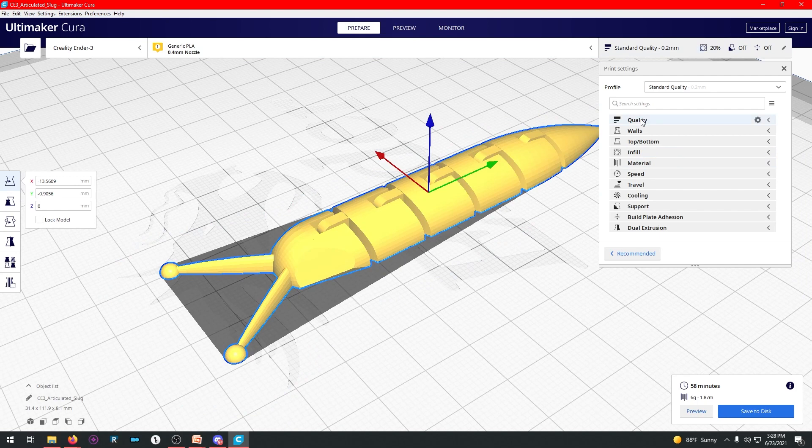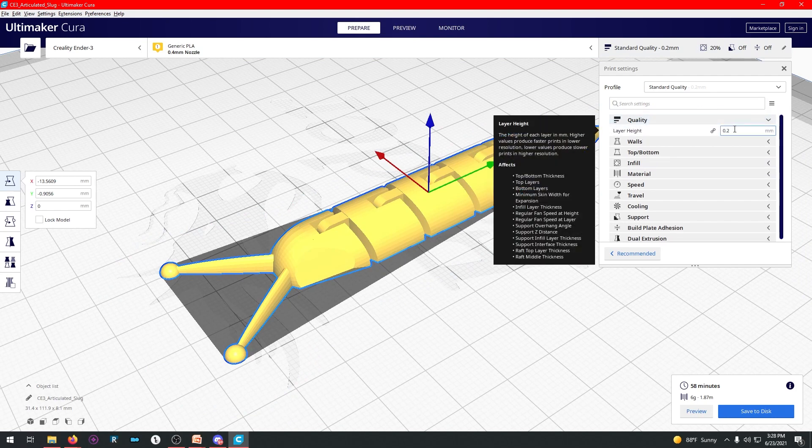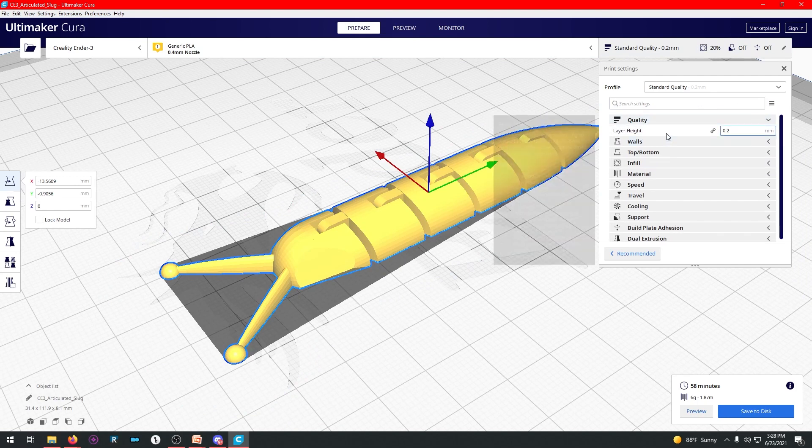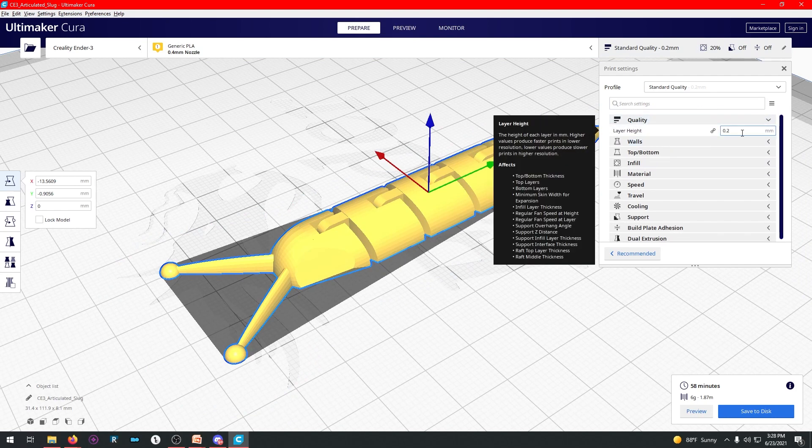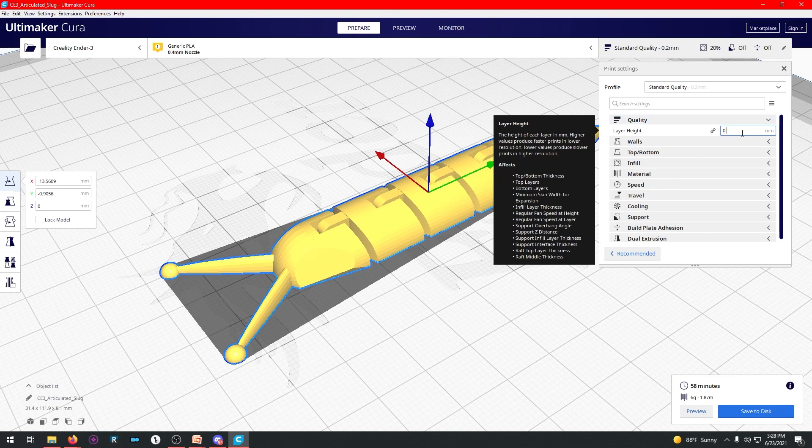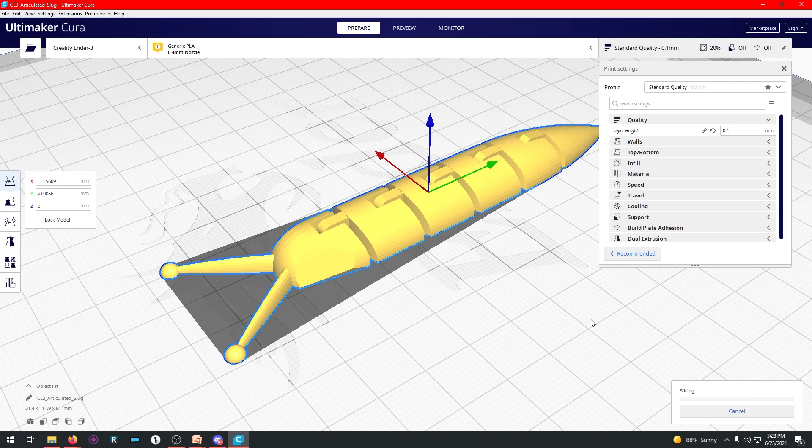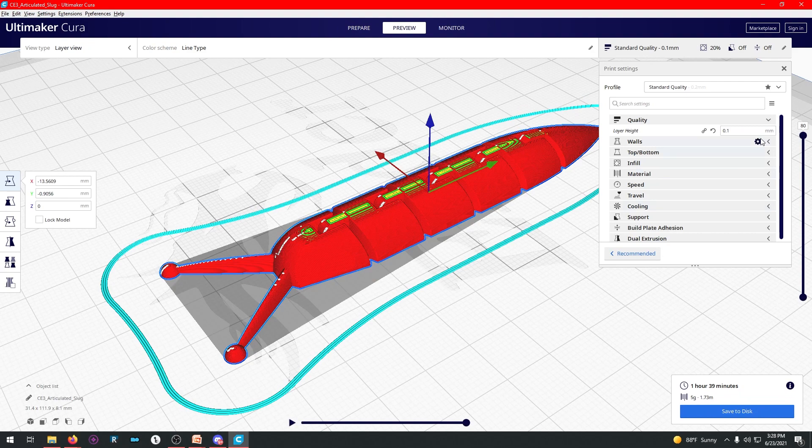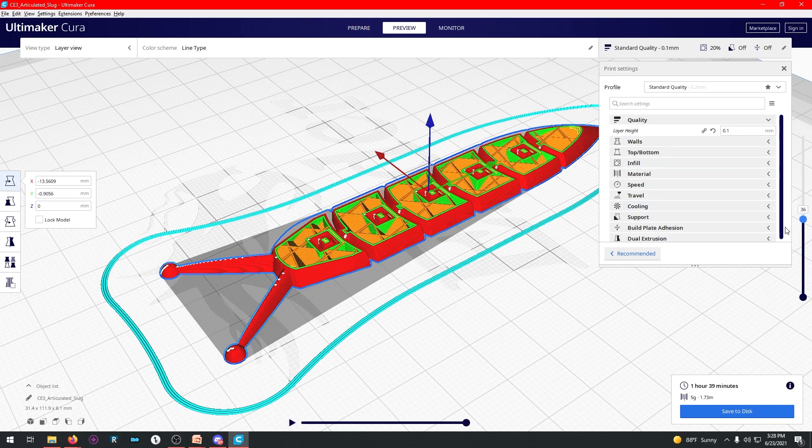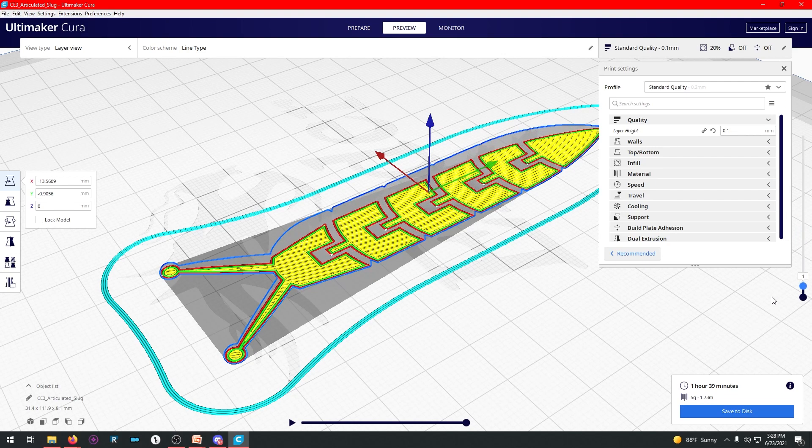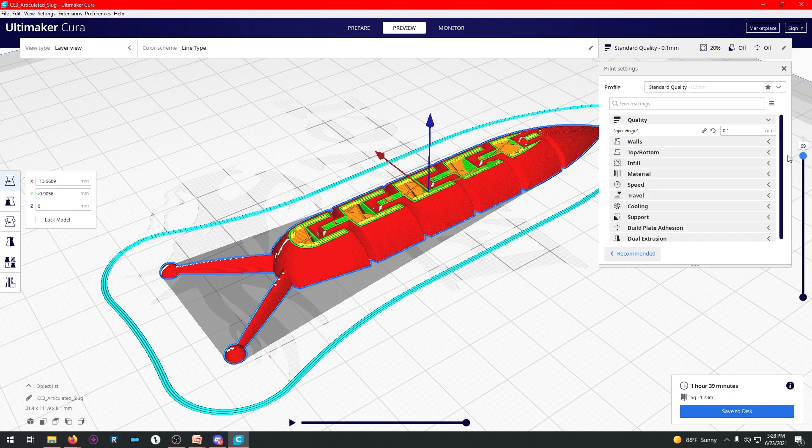We're going to go to prepare, and there's a whole lot of settings that you can change here. So if you go to layer height, that's your base layer height, right? So say I want to make it 0.1, like I talked about before. You hit slice. Now, suddenly, your print takes an hour and 39 minutes. But if you look, there's double the amount of layers, and it'll end up looking a lot nicer.